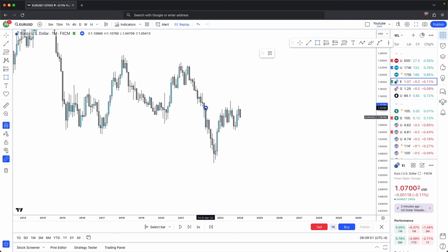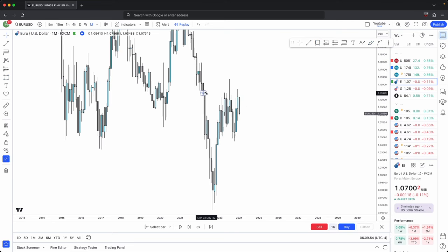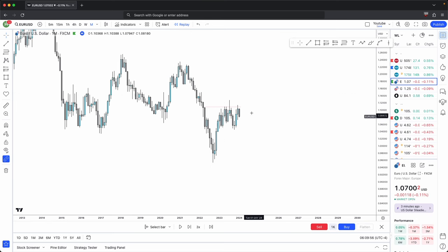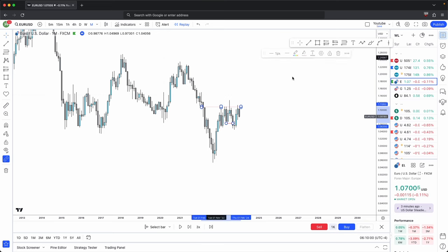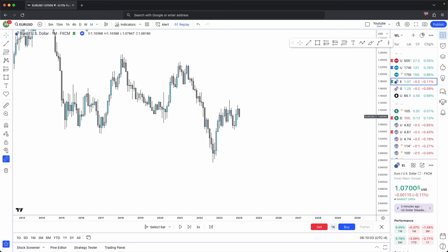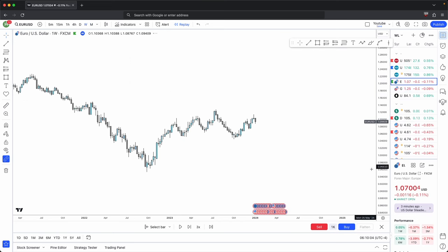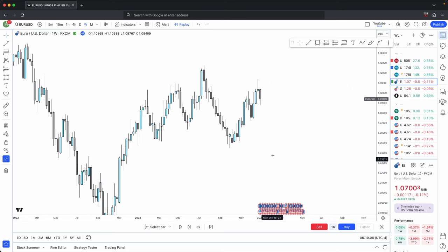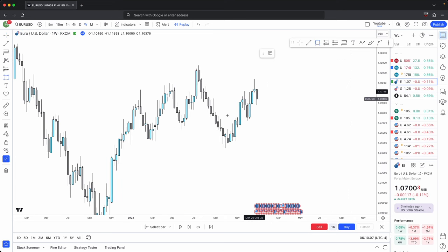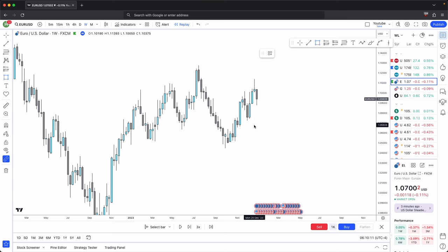Price has come back into this minor imbalance and it is showing displacement lower, giving you a market structure break on the monthly timeframe. So on a monthly, your higher timeframe direction is bearish. This is where you will drop down onto the weekly timeframe. The weekly timeframe is supporting the bearish price action that you had on your monthly timeframe.